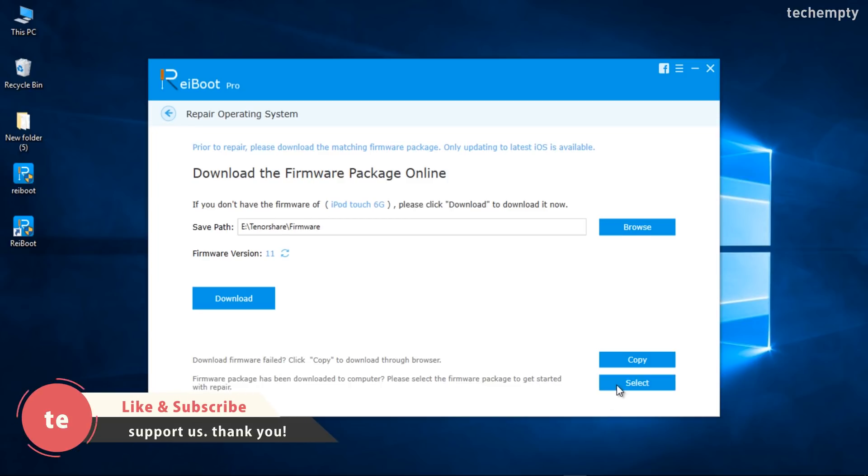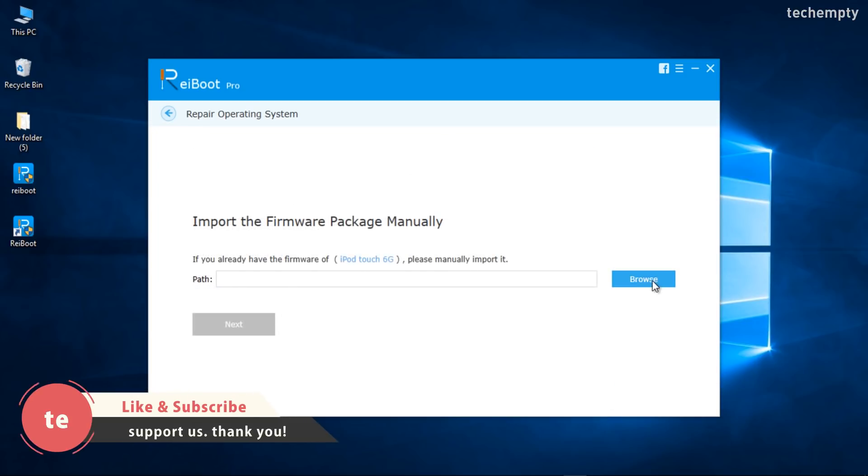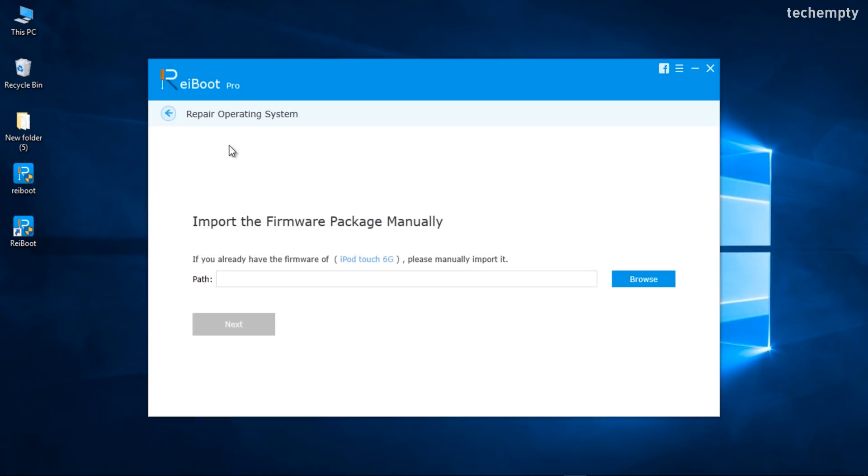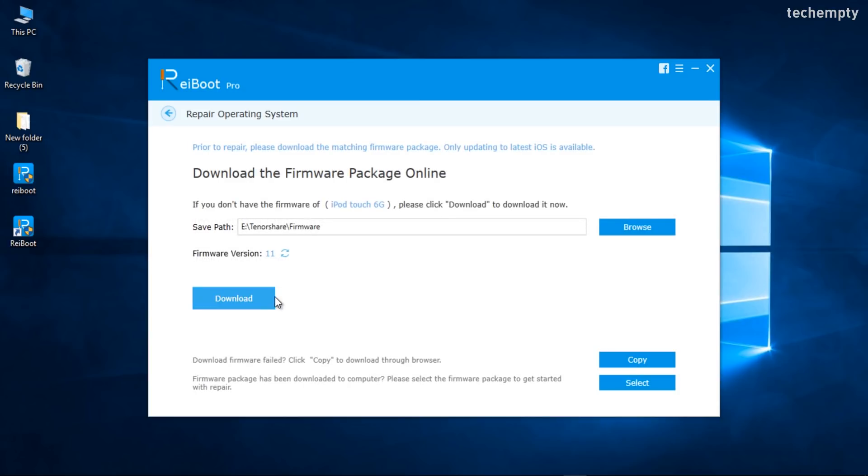Use Copy to manually download the firmware and choose Select to select the downloaded firmware. This option will help you to downgrade the device to a lower iOS version like downgrading from iOS 11 to iOS 10.